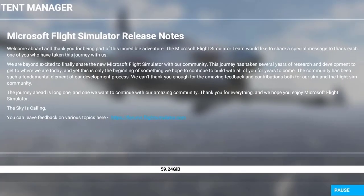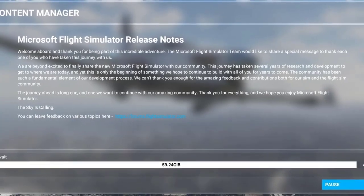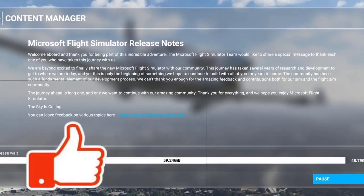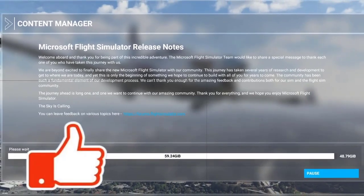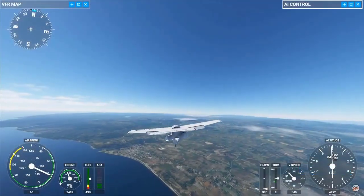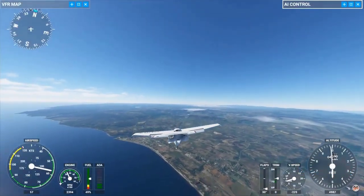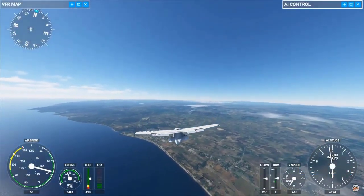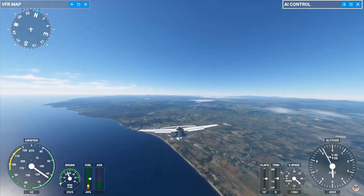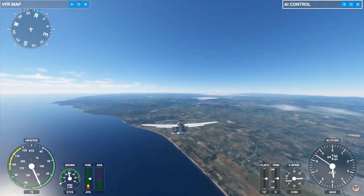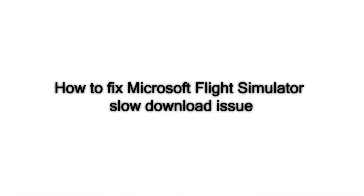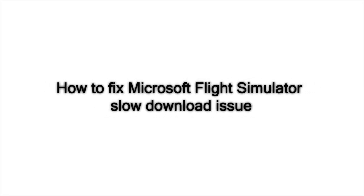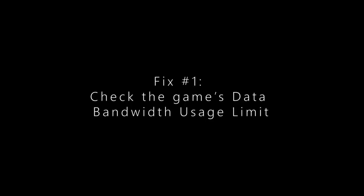When it comes to slow download speed issues with Microsoft Flight Simulator, there's no single fix that works for everybody. In this video, we'll give you a number of solutions you can try if you're having issues with slow download speeds during game installation or when trying to get major updates for this game.